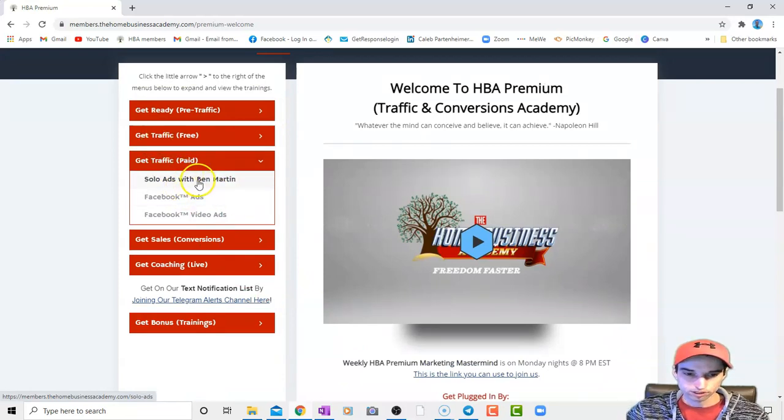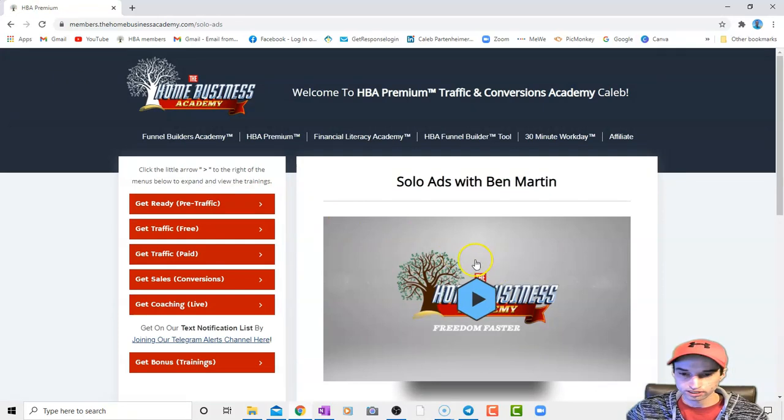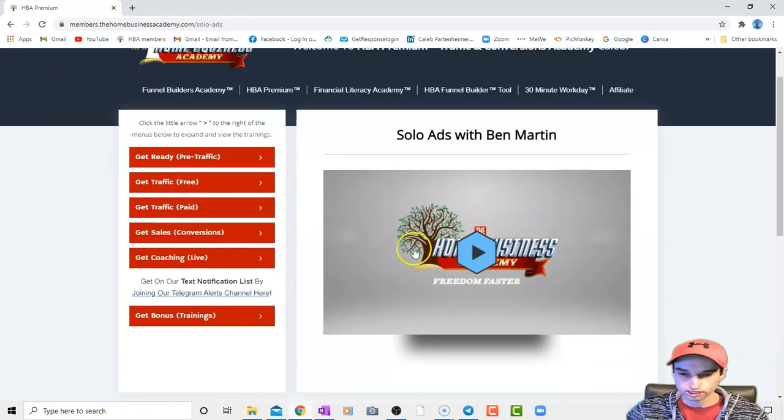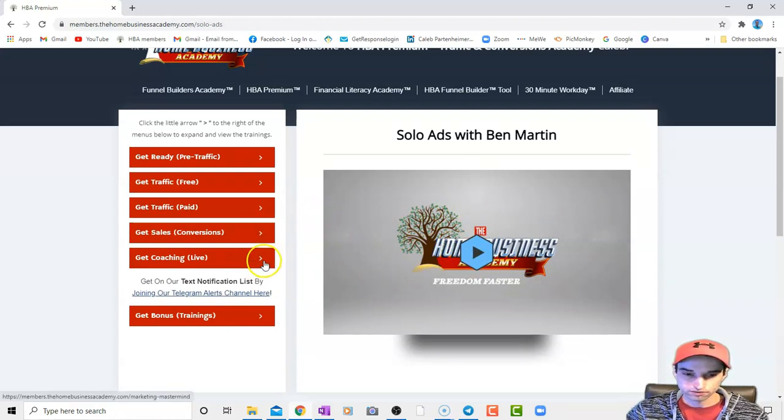So first, Ben Martin, who is in the company, Paul and Mike had him on for a Monday night mastermind. And by the way, I would highly advise premium just for that. I will be going into that, as you can see, in the next video with Git Coaching Live.